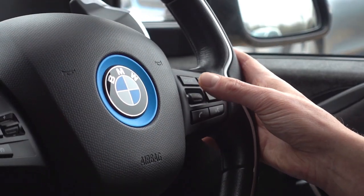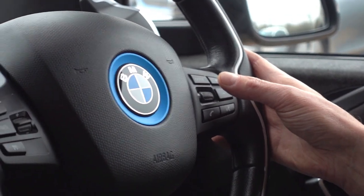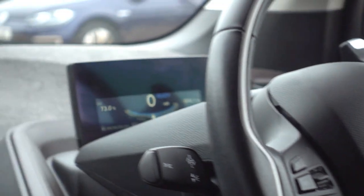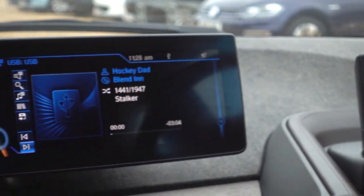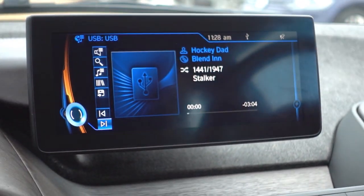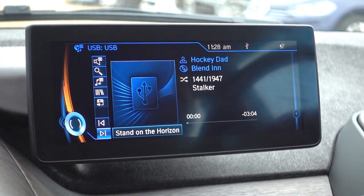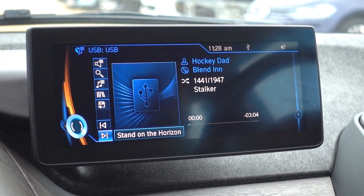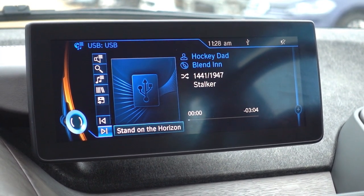Moving back to the iDrive, I also use the iDrive over here to select between tracks instead of the little wheel button on the steering wheel.